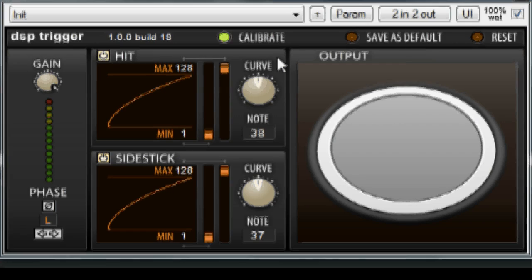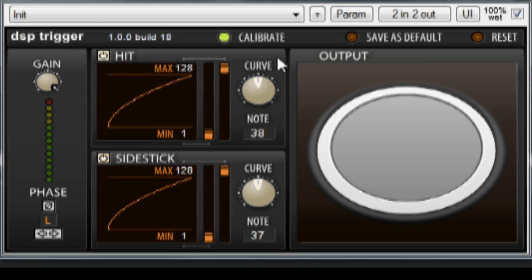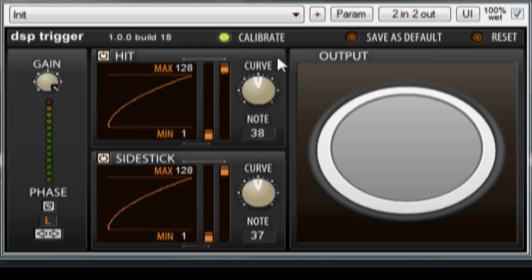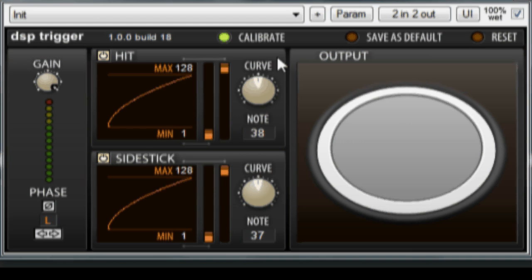Looking at the interface, you'll notice that by default the Calibrate LED is lit for new instances of DSP trigger. This is so that the plugin can figure out how hot your signal is. Just place some high velocity hits on the head and rim portions of the pad.